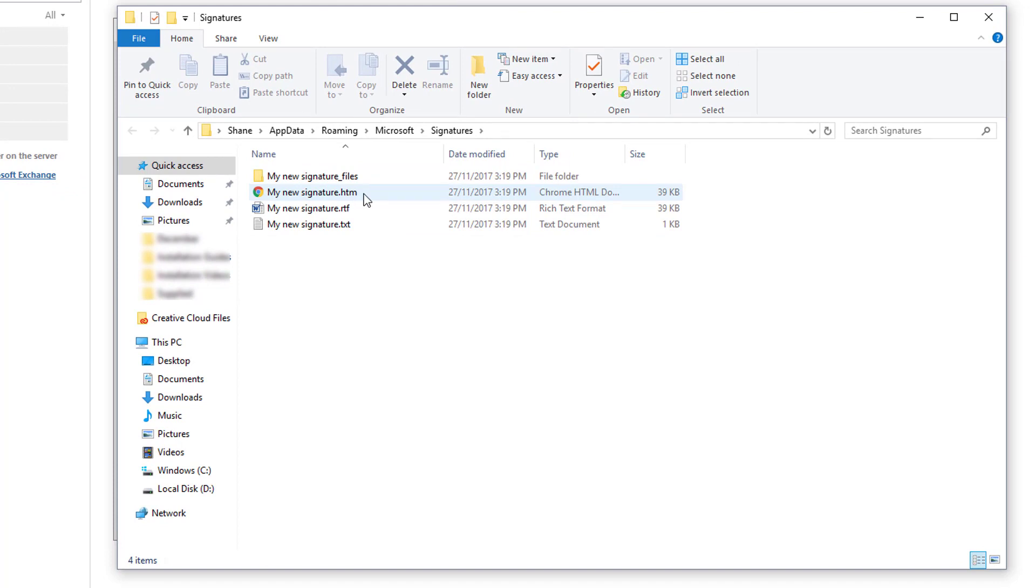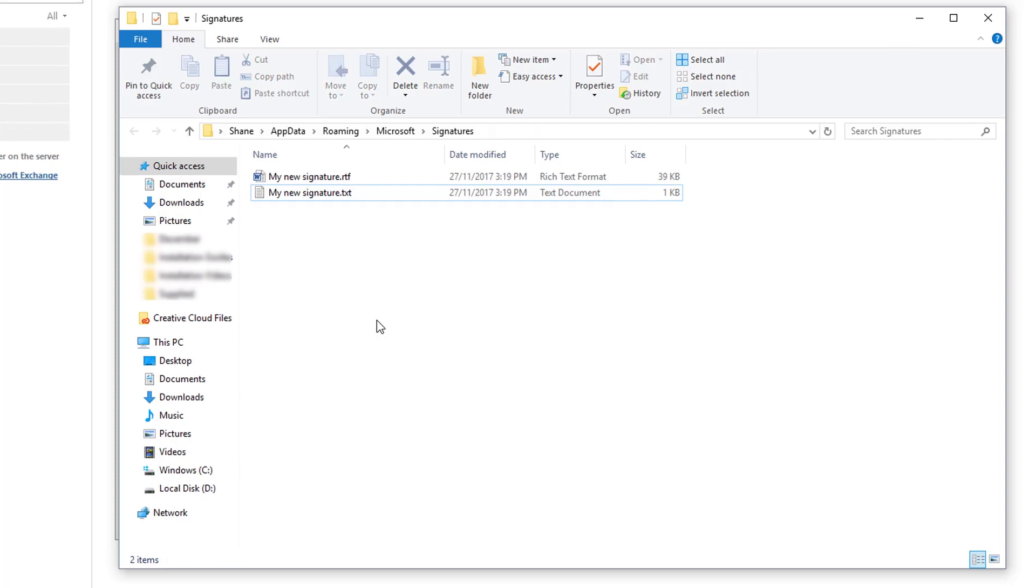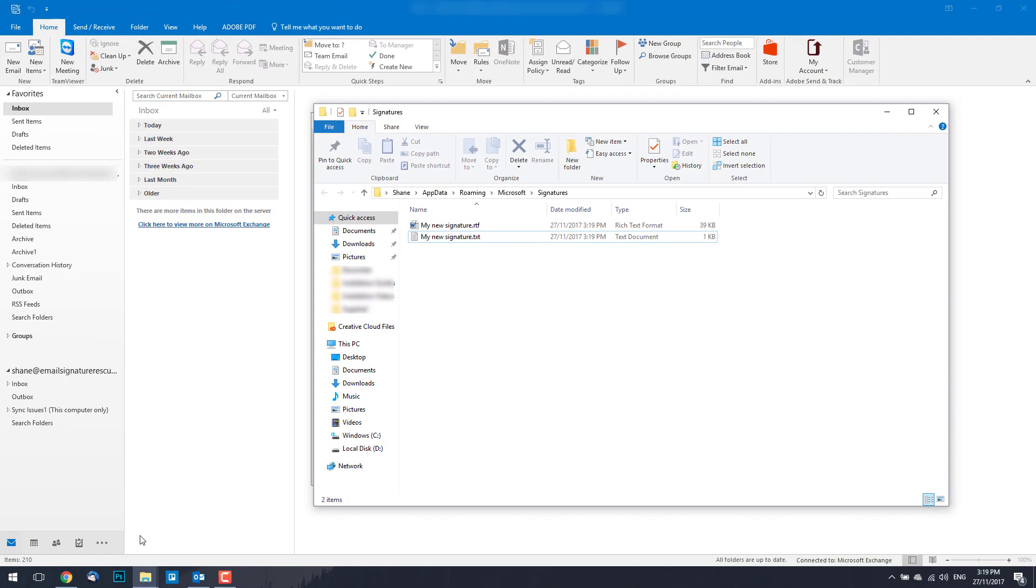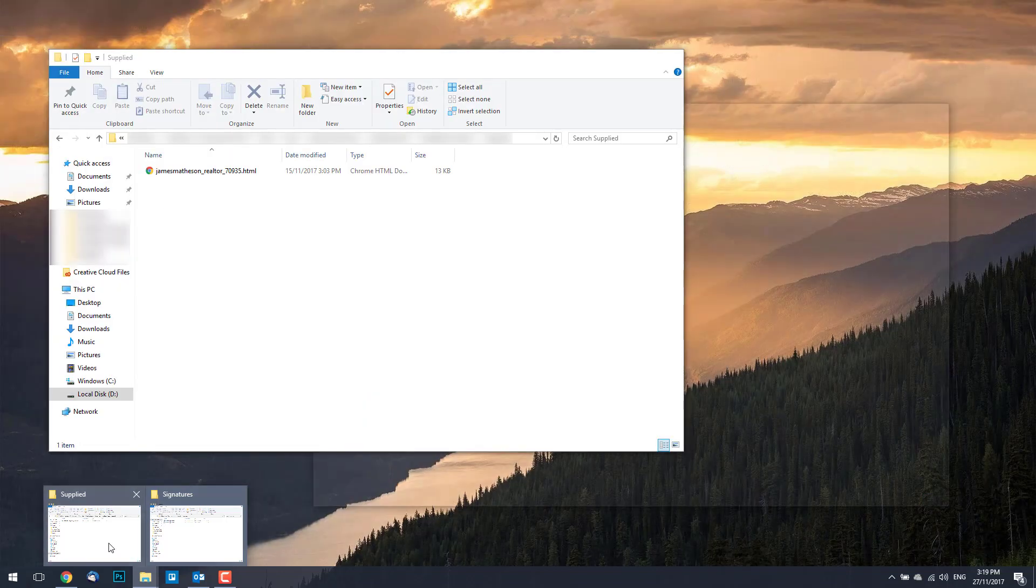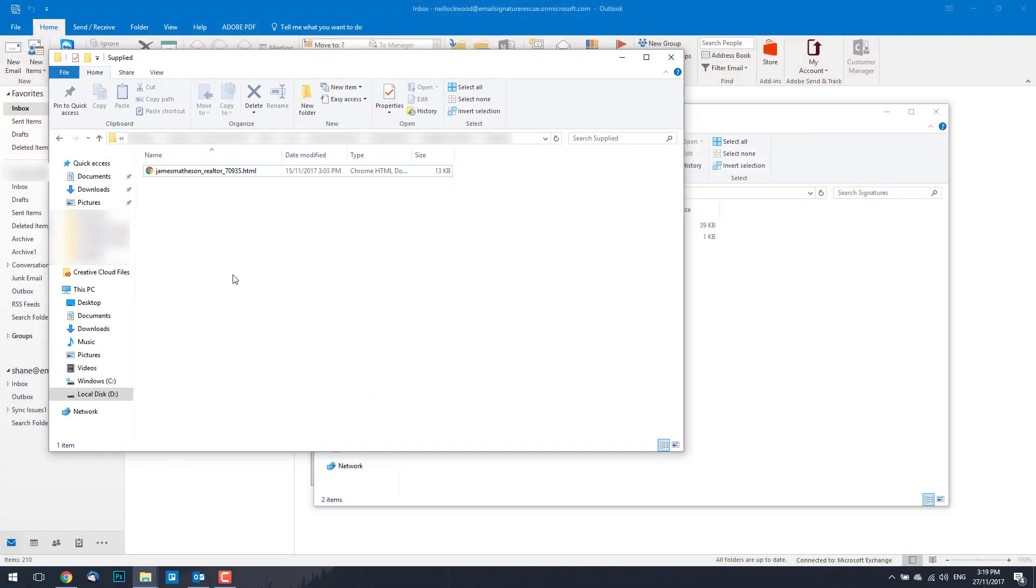We're going to grab the .htm file which is essentially the one we'll be overriding and hit Delete. You now want to access your other email signature file that's been provided to you or that you've created yourself.